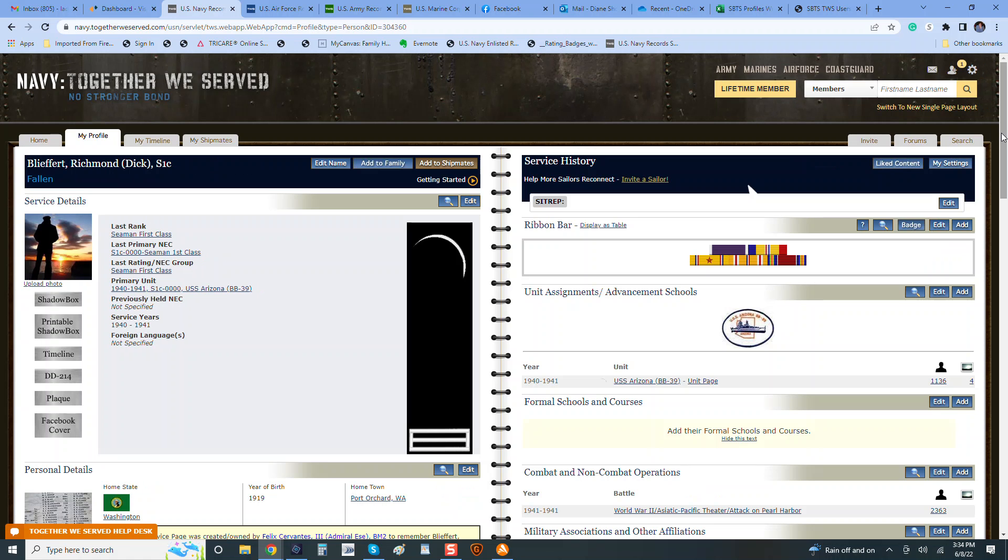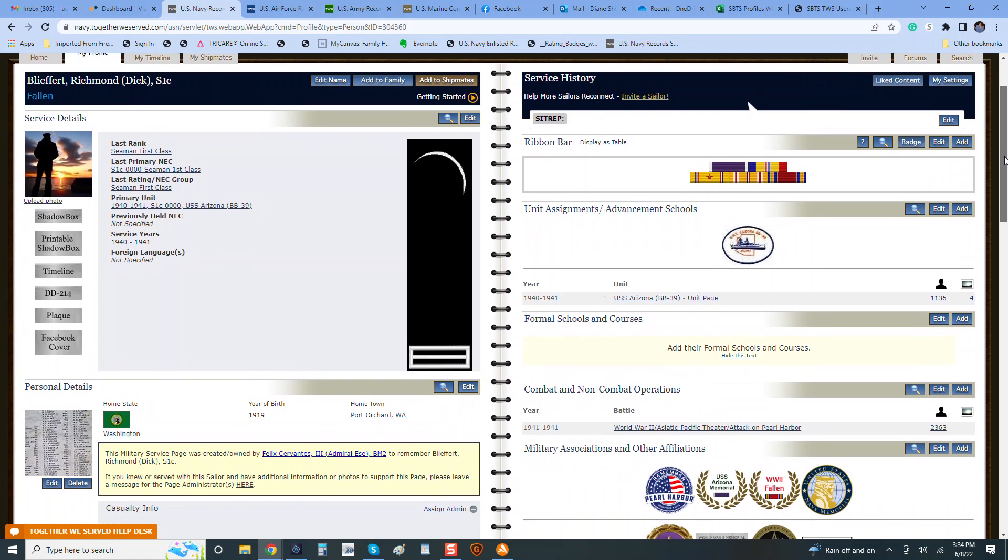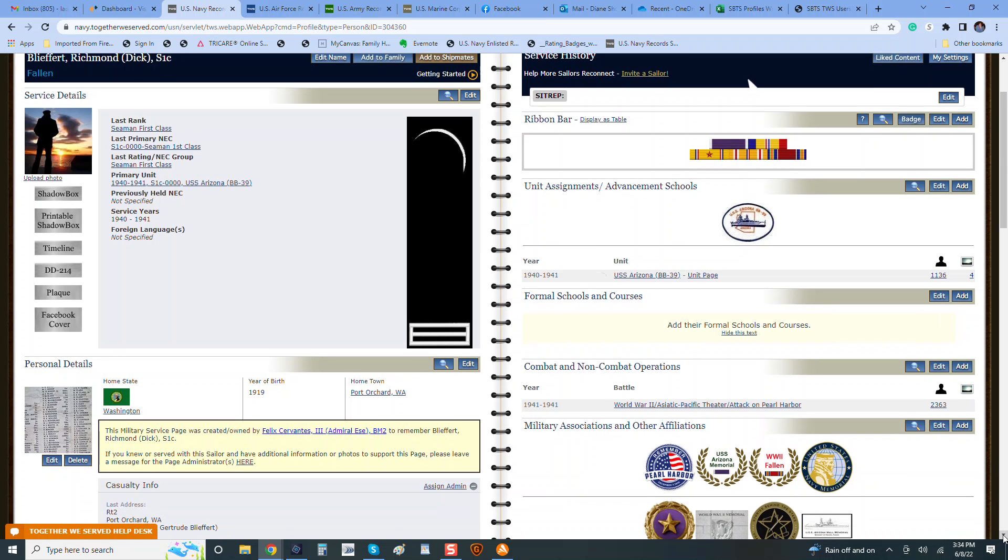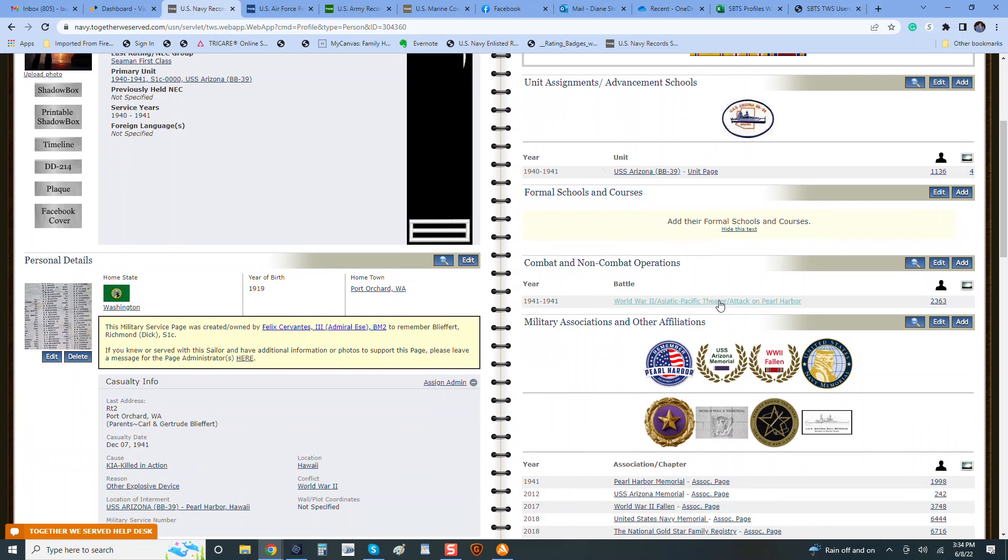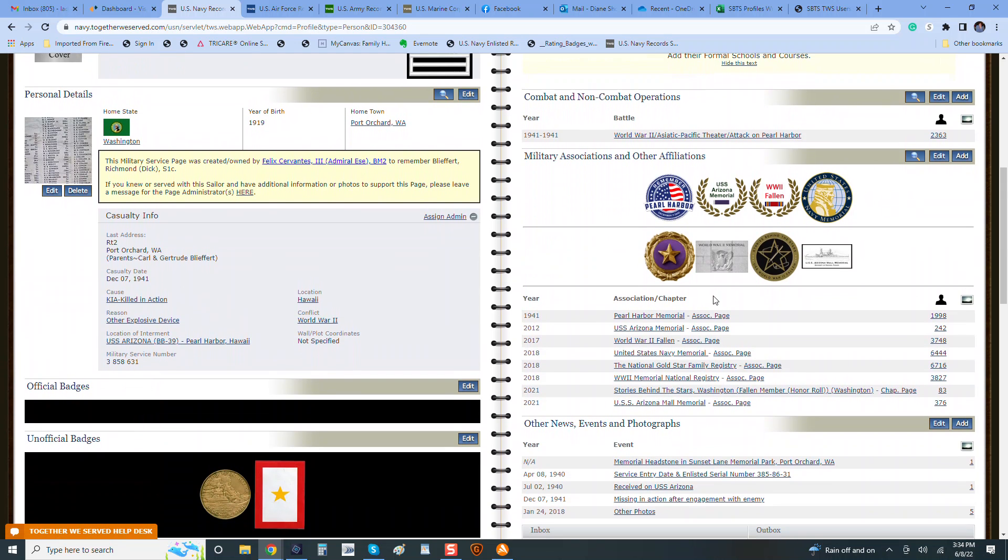Now, what we are looking for is the basics. Seaman First Class, that all works. These would be the ribbons that they would have. His unit is added. The combat is added. Associations automatically, if they died on December 7th, they would have this automatically added.